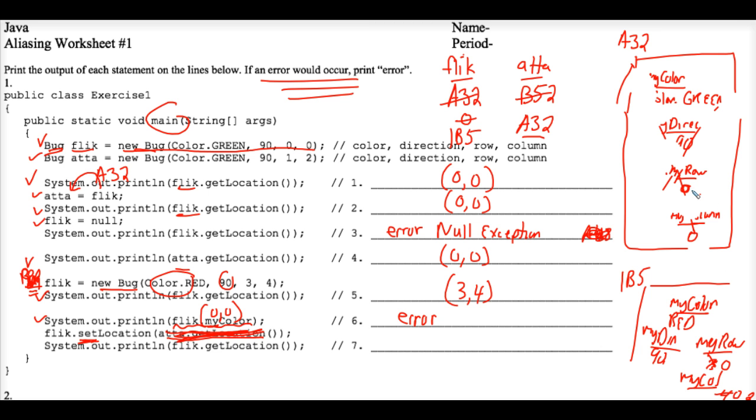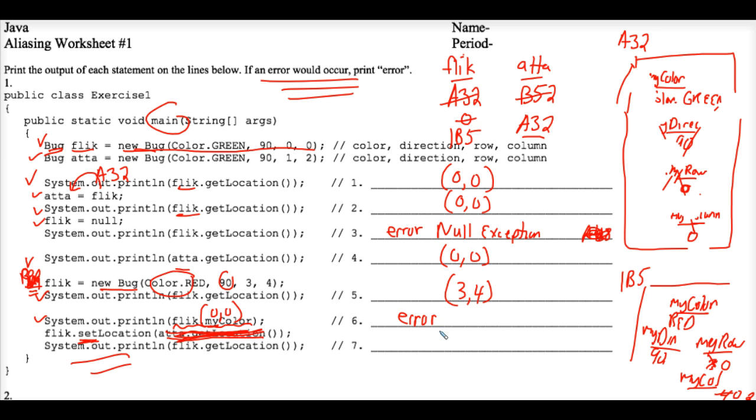So both bugs are on top of each other in a GUI interface. That's just what you would see. So we are, because we're in a system out print statement, we are printing out 0,0.